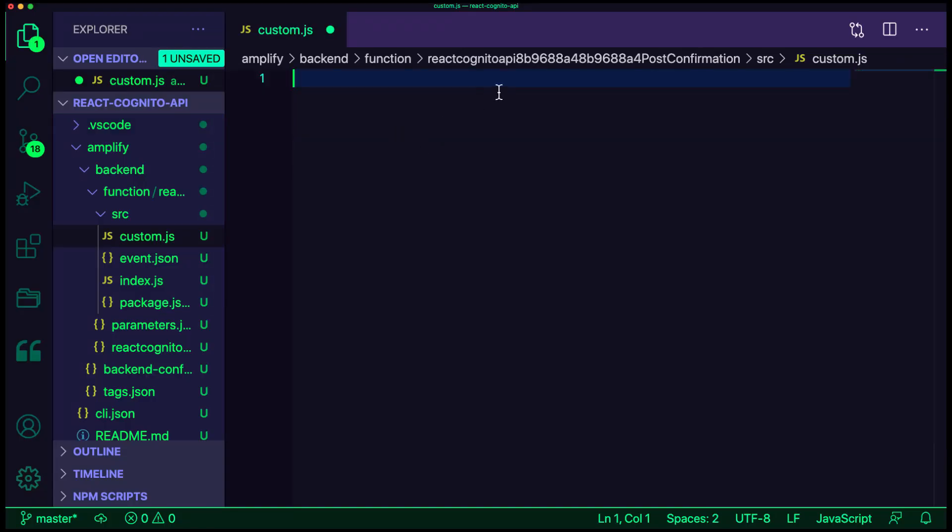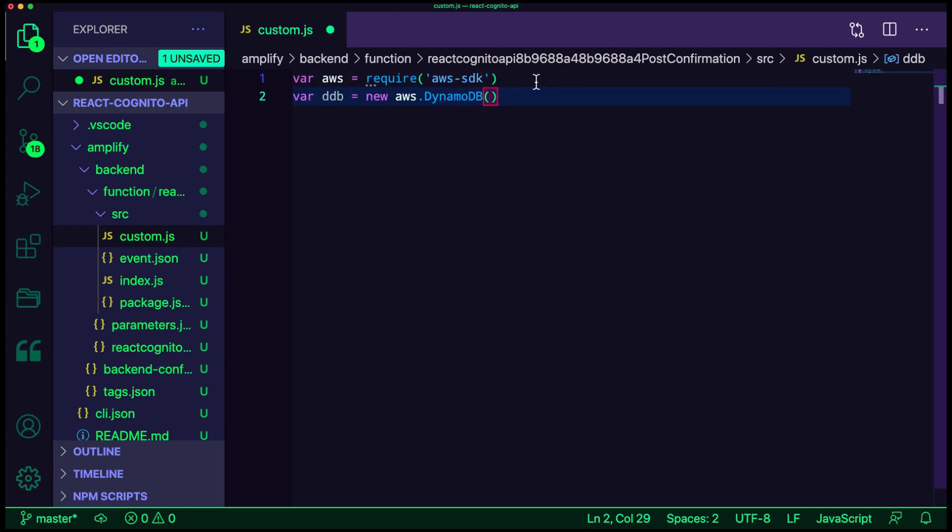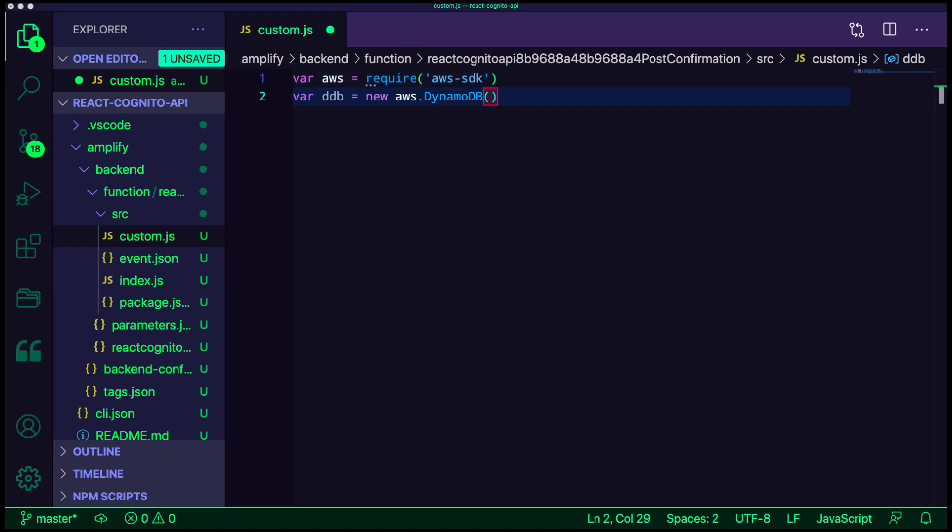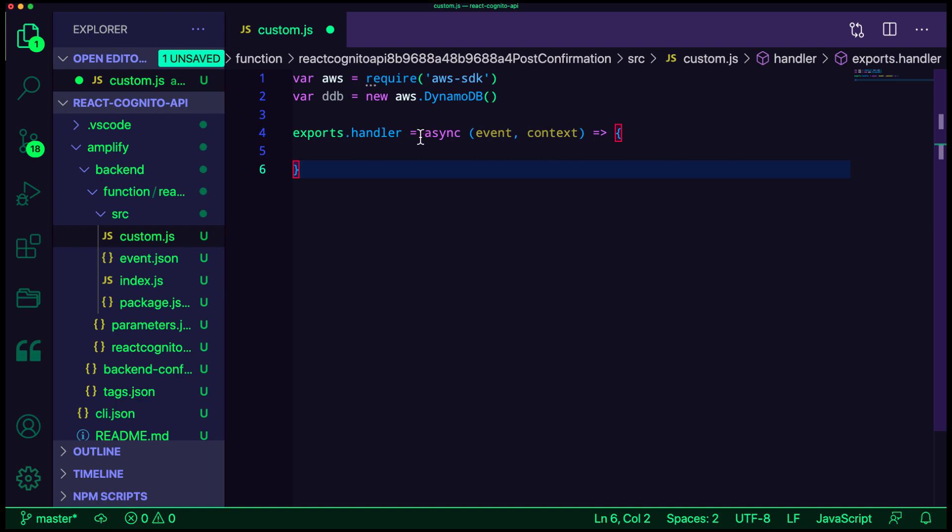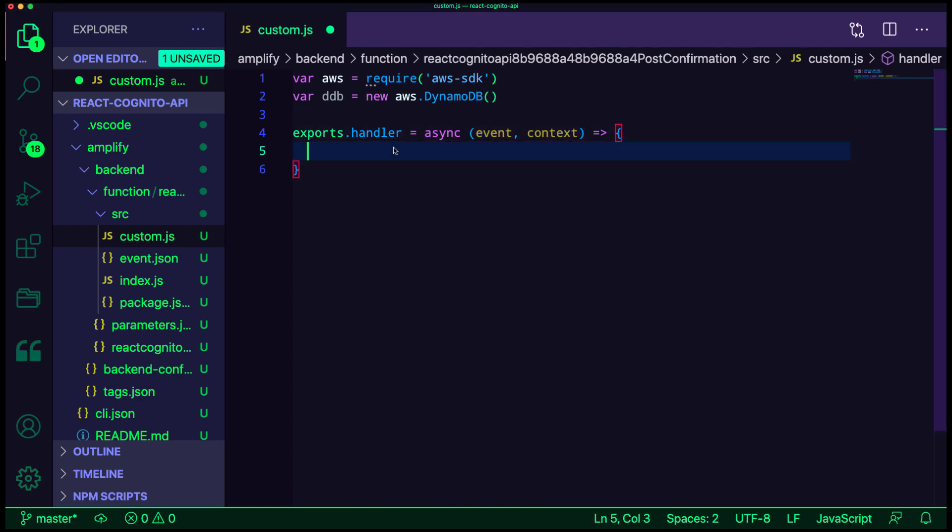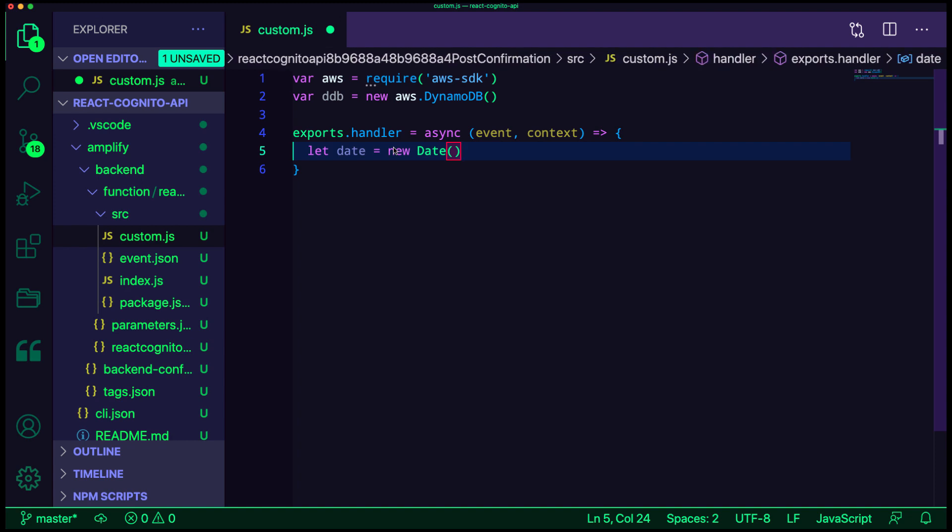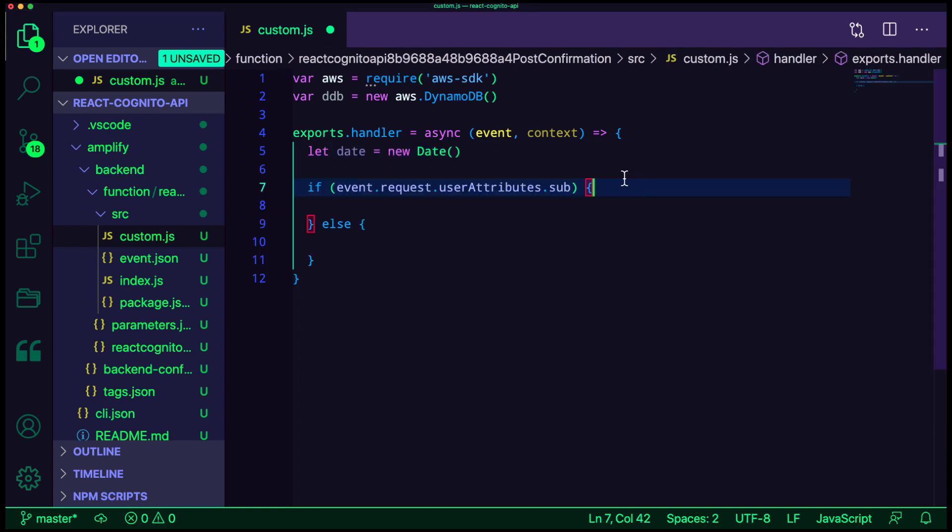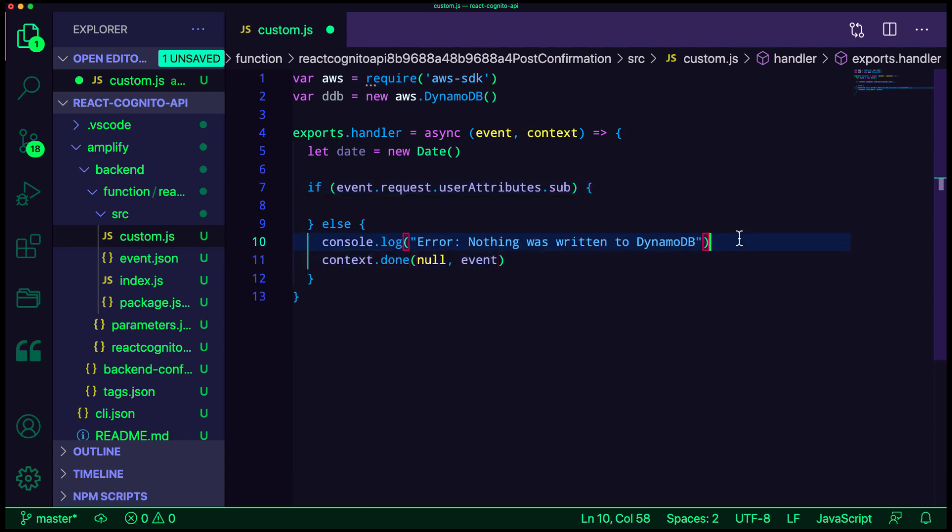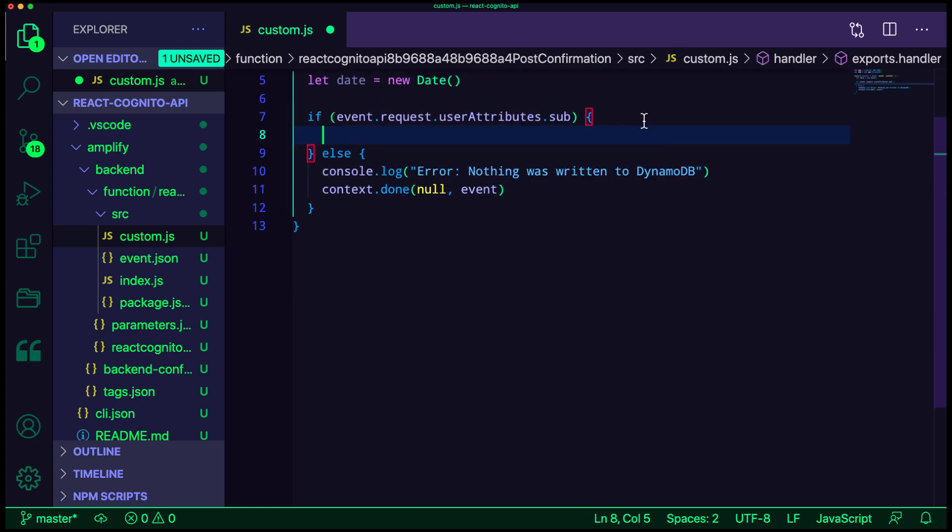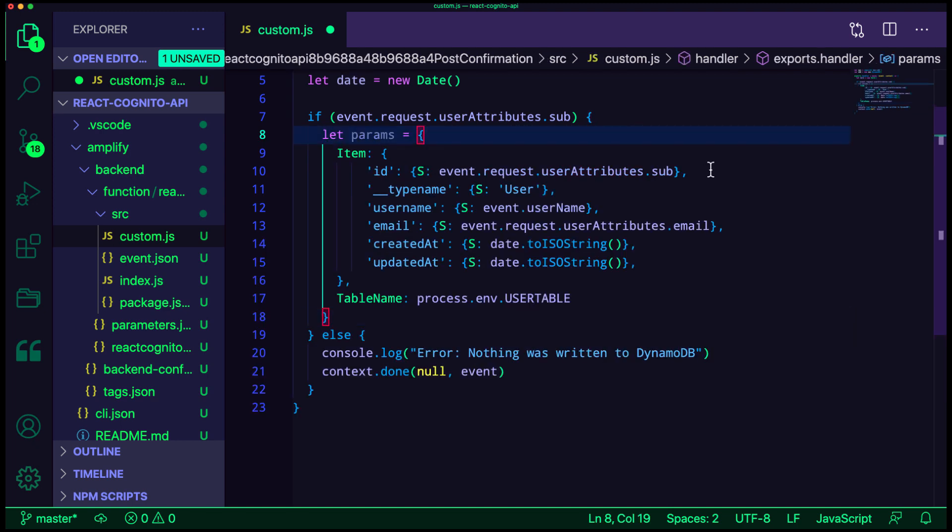We'll start by removing all of the code, and then importing the AWS SDK and creating a new instance of DynamoDB. We'll create an async handler function, since we'll be using a promise to talk to DynamoDB. Next, we'll create some logic to check to see if there is an event request user attributes sub property. If there isn't, we'll log out the error and call context.done passing in null in the event.